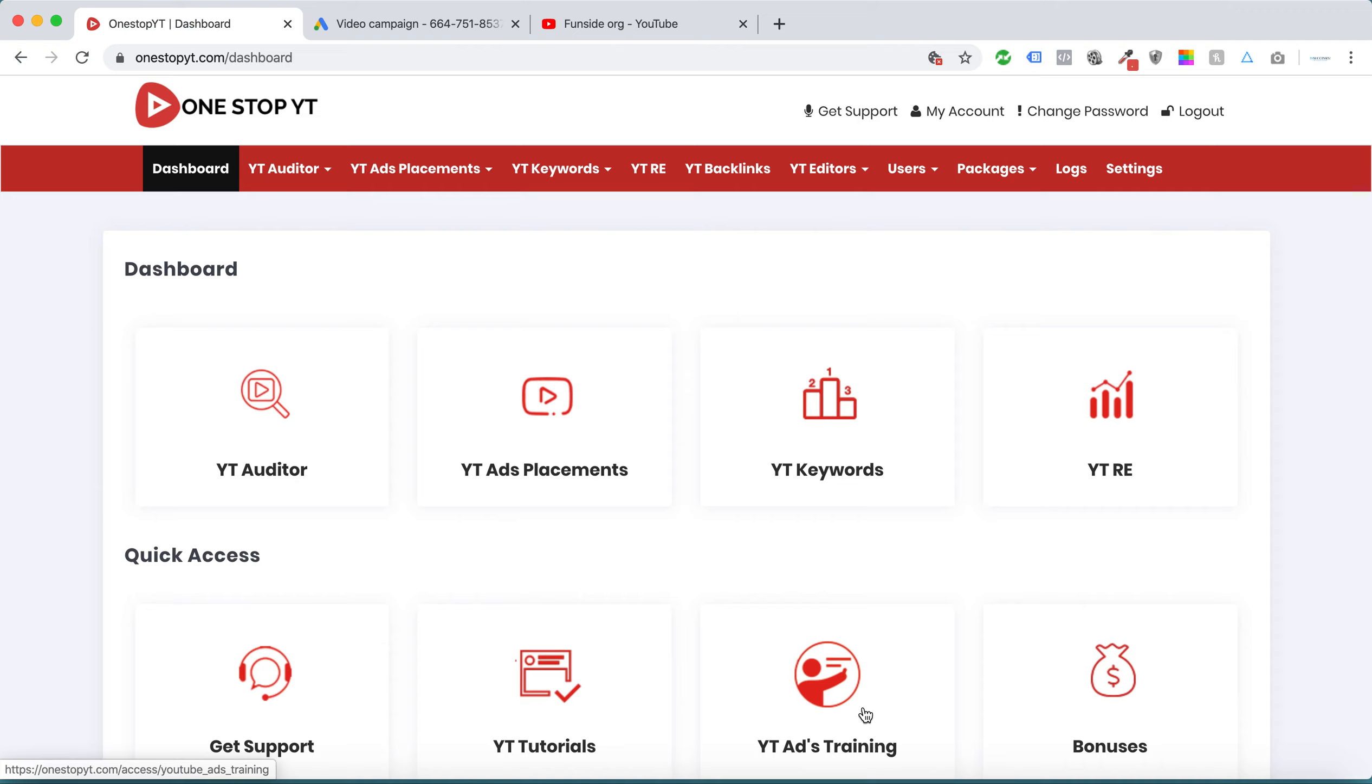Hi, this is Karthik. Welcome to OneStopVT, the complete YouTube all-in-one marketing software. Usually, other tools only focus on YouTube SEO, and some are monthly paid tools that focus only on YouTube advertisement.